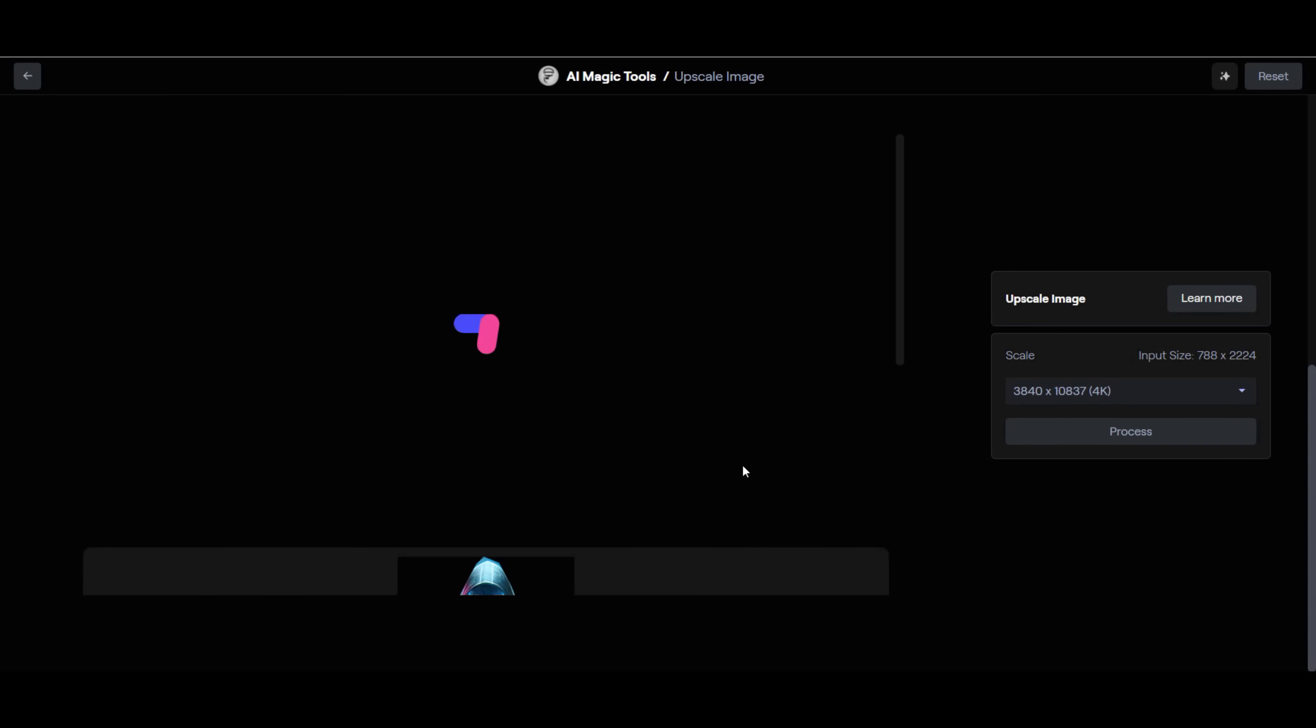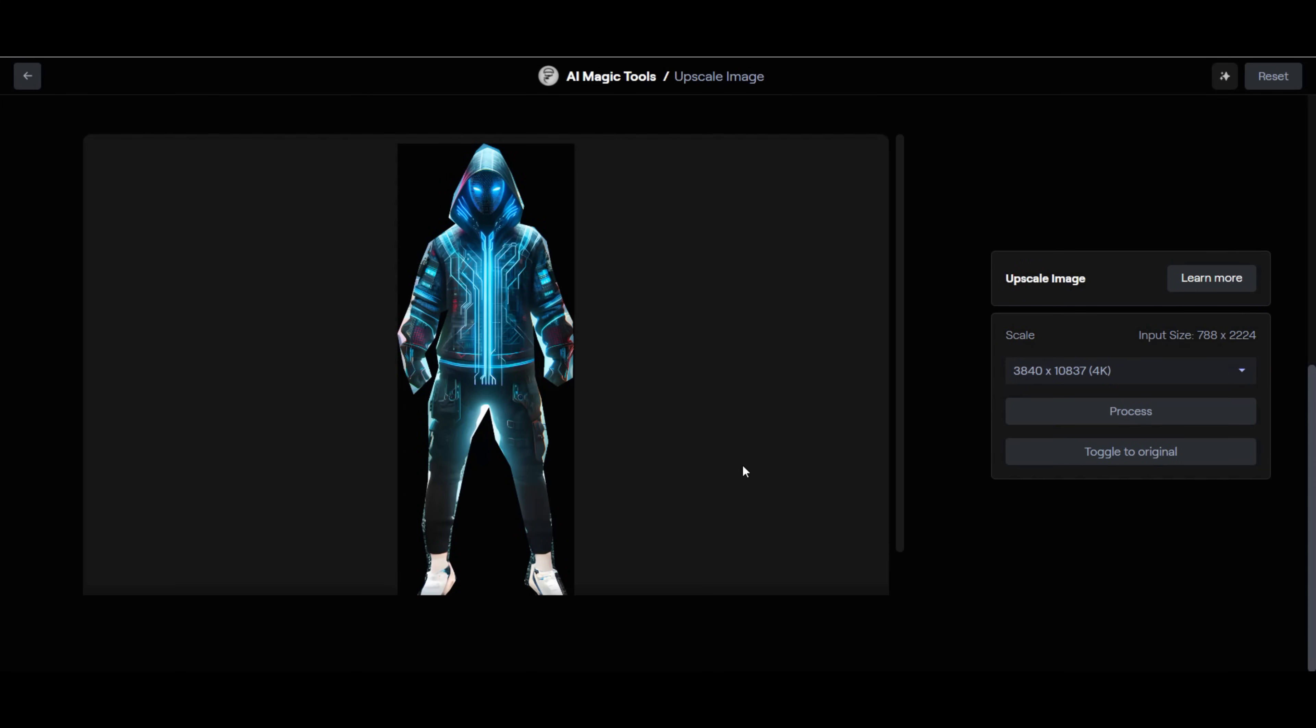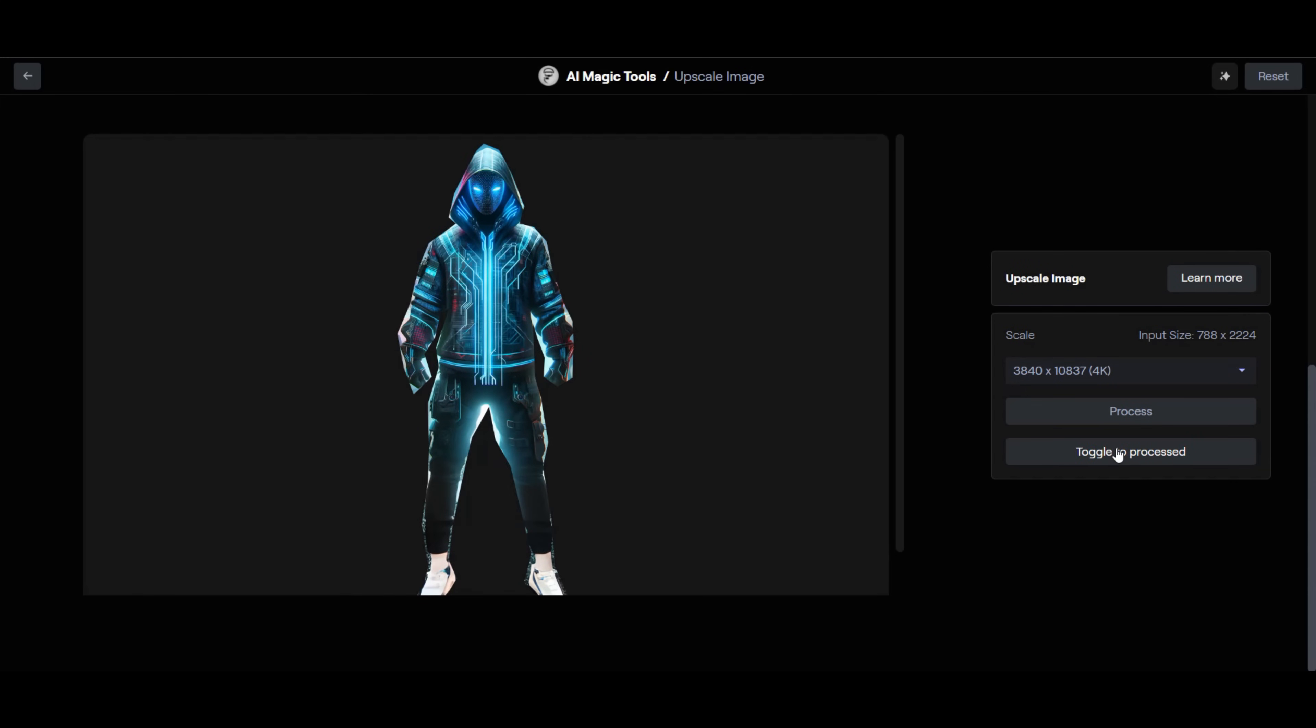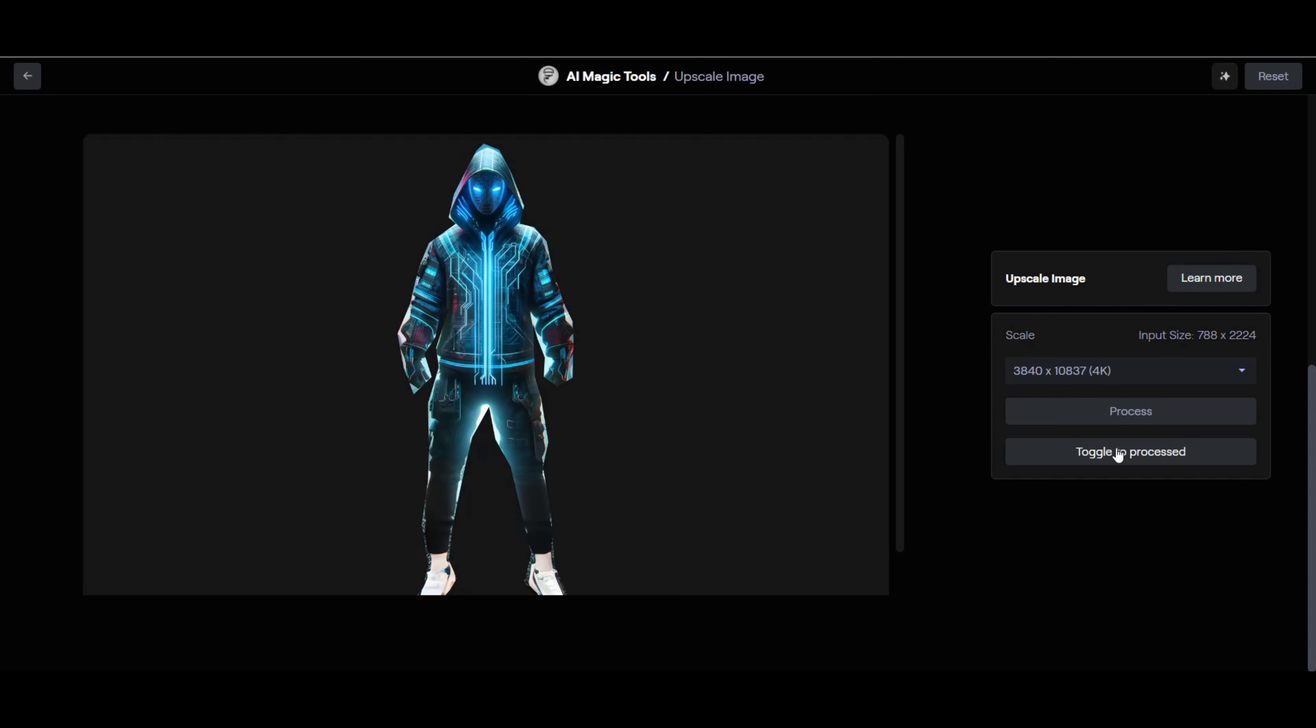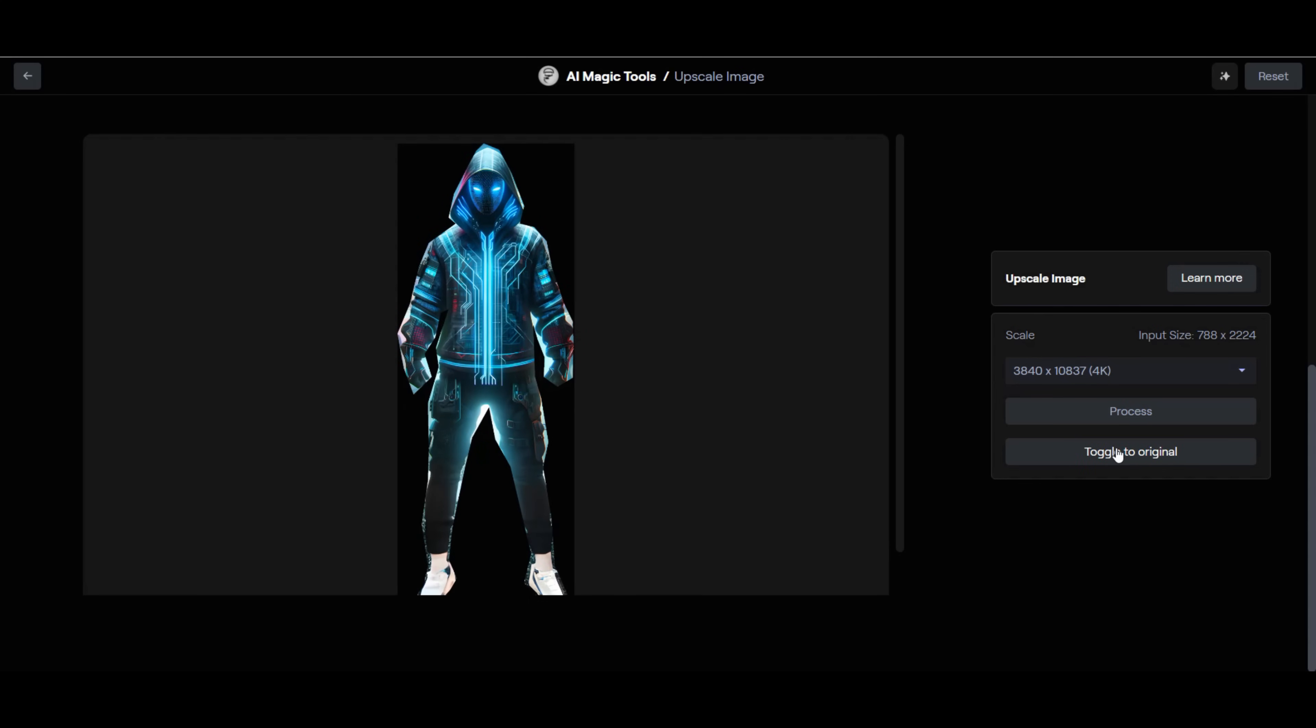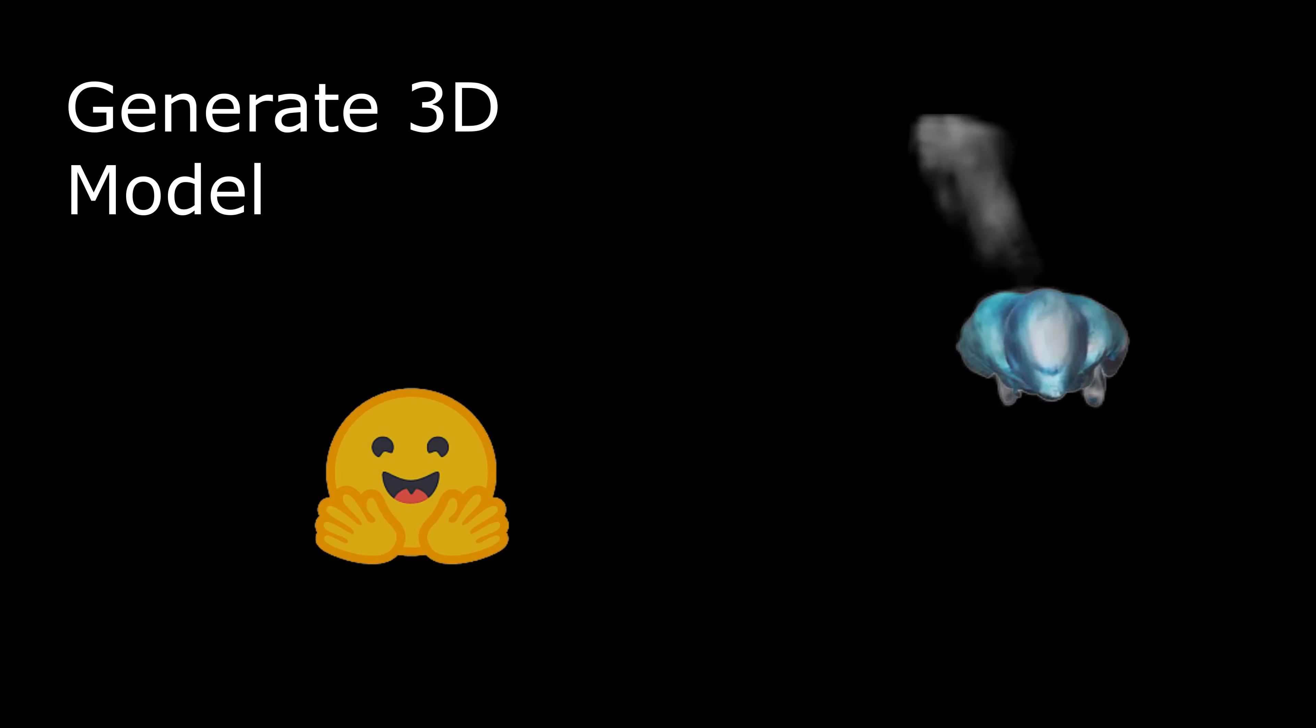We now have an image that is 4K resolution. This 4K image cleans up some of the noise around the edges of the image and enhances the detail of the image. We are ready to use AI software to generate the 3D model. We are going to use Hugging Face to create such a model.